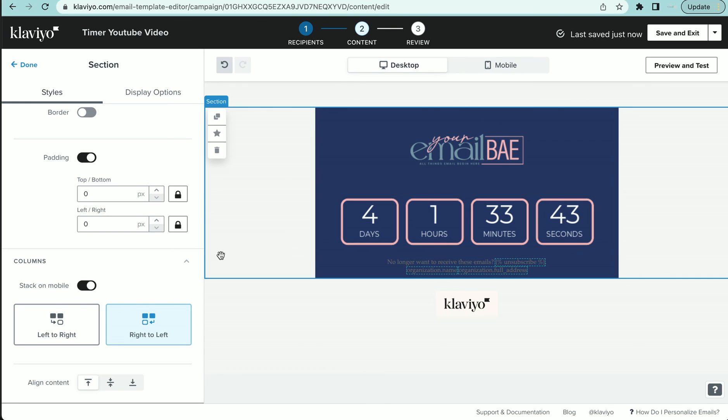That is how I add a countdown timer to my Klaviyo emails. If you have any questions, drop them below.